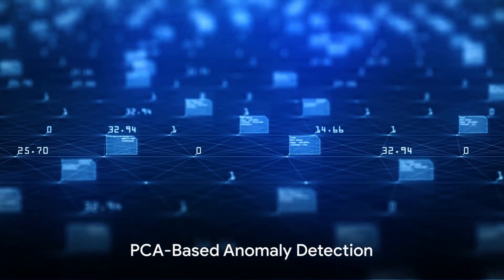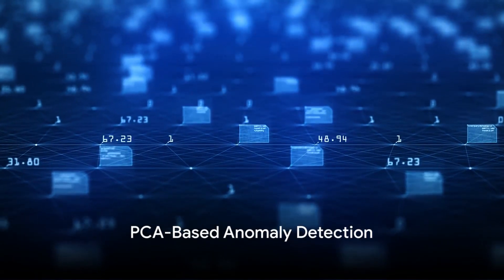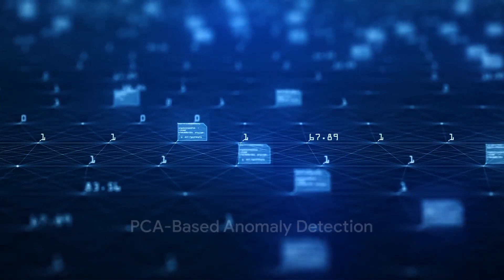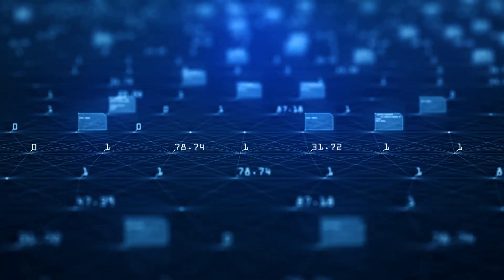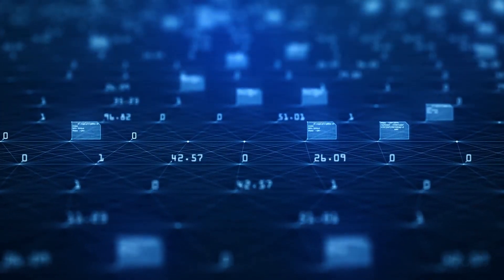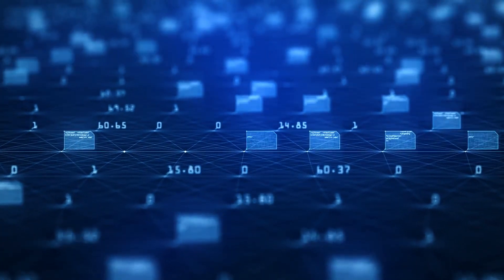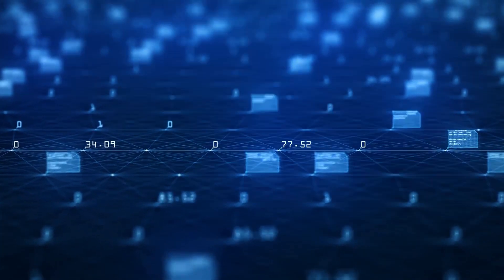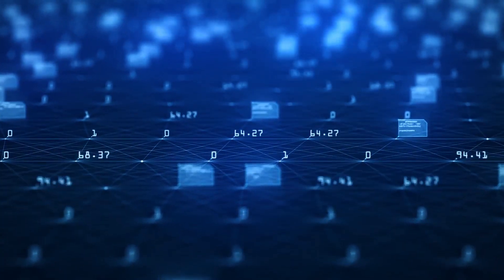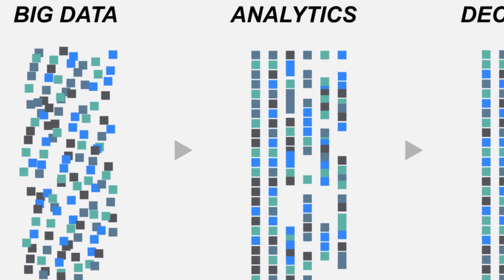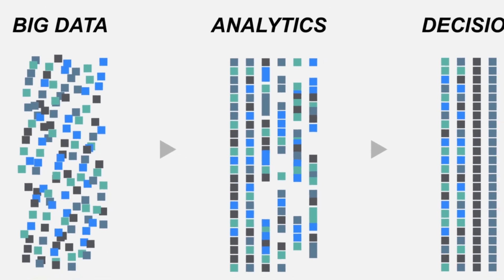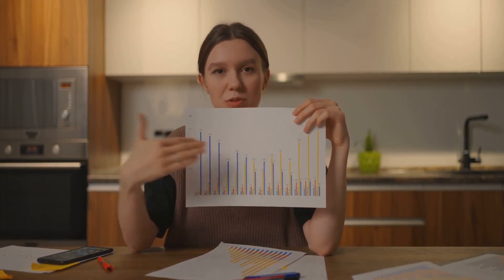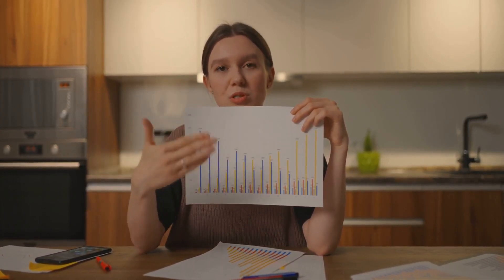In the context of anomaly detection, PCA-based methods work by reducing the data's dimensionality, making it easier to identify patterns and thus anomalies. The technique captures the data's main patterns, and anything that doesn't fit into these patterns can be flagged as an anomaly.